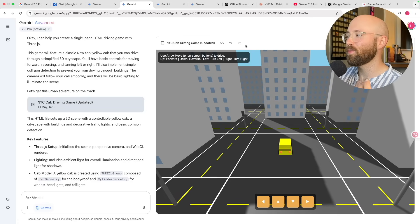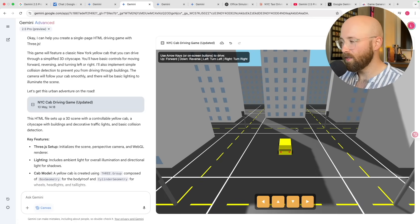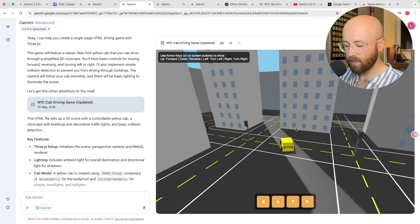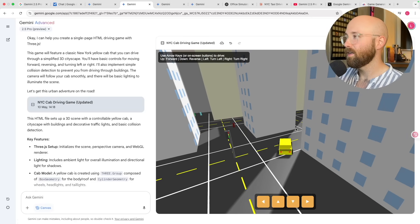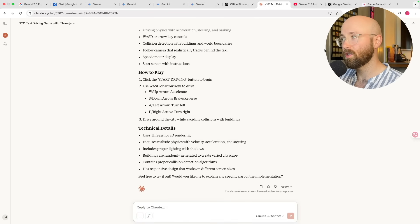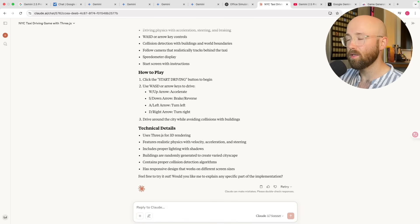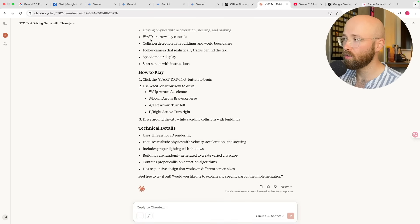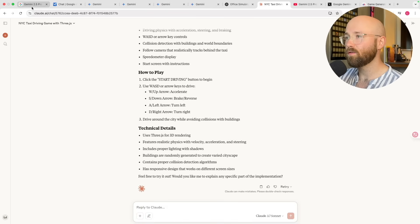We'll also look at video games like this one here, and then we're going to compare it to Claude to see how it looks there. So first things first, let's cover the press release about it.